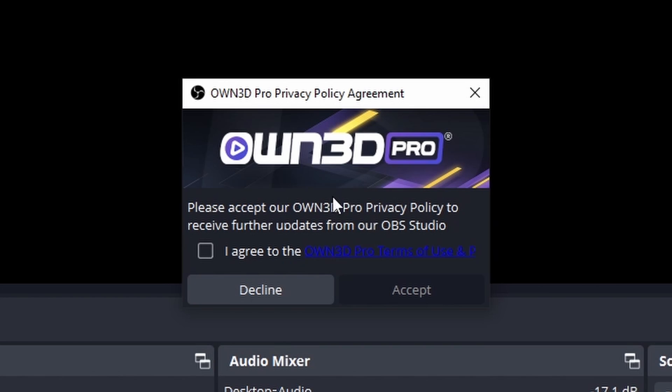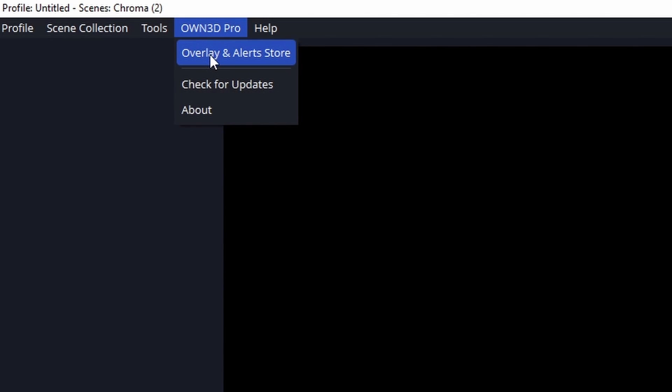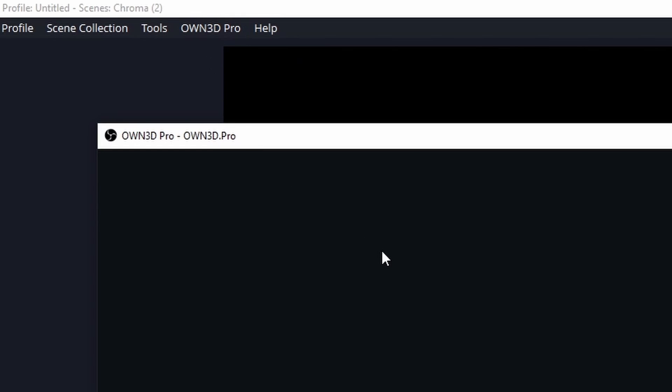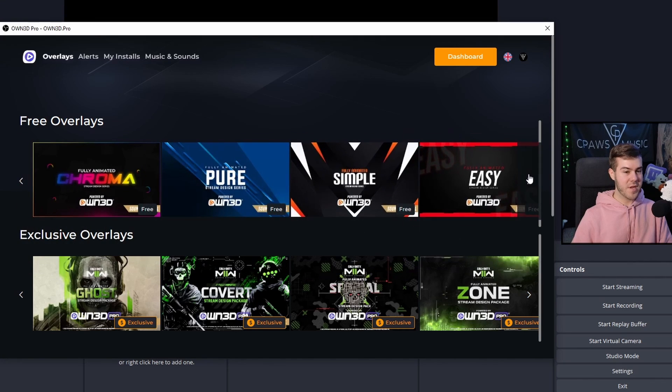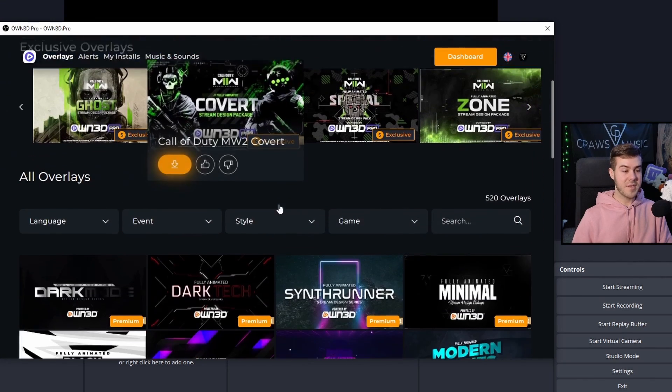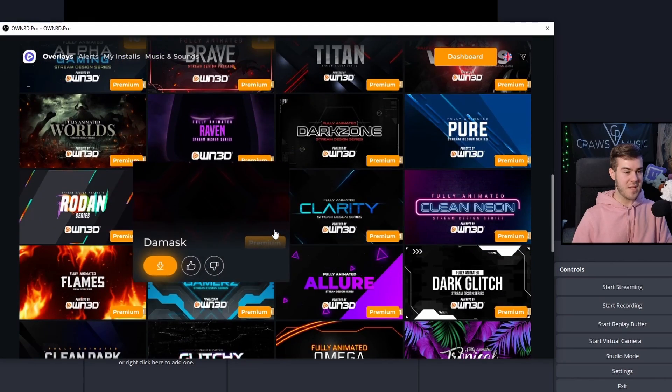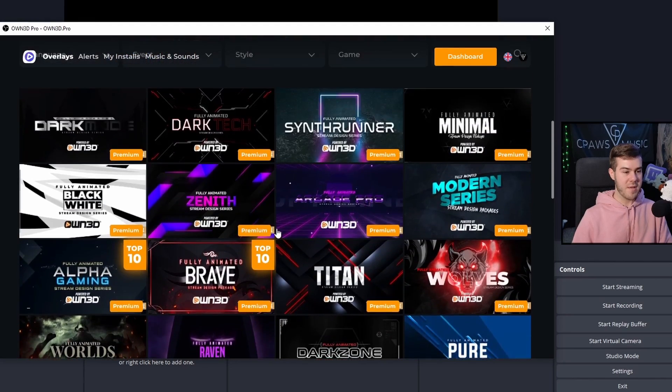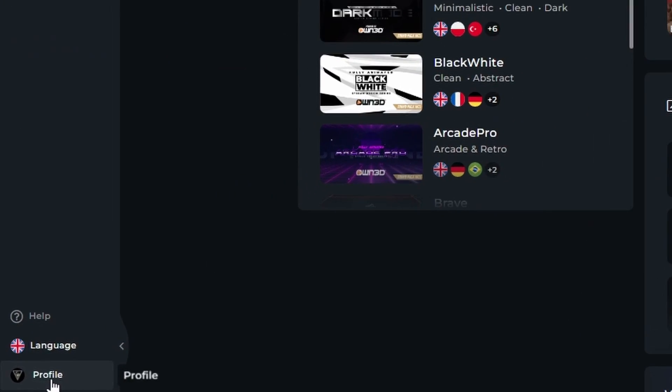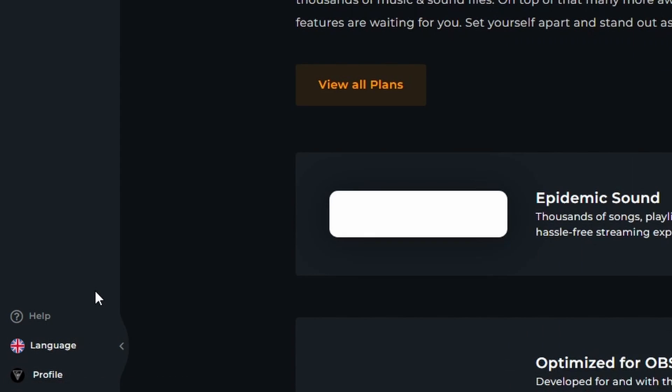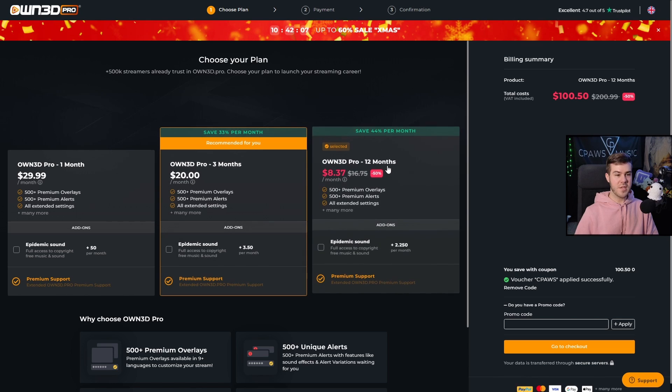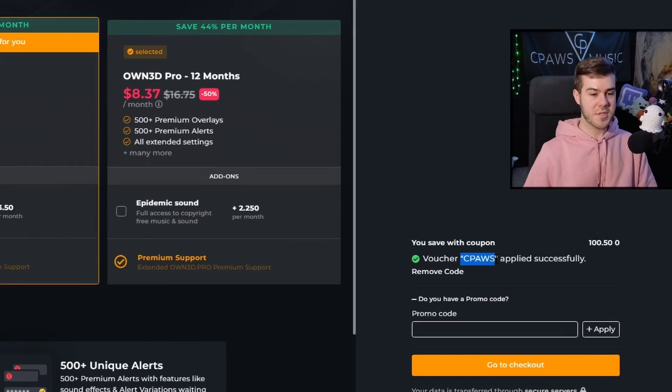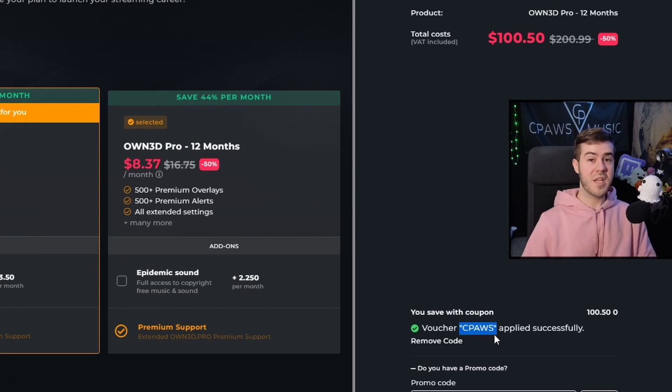Now you can see we got a pop-up - click agree and then accept. At the top we have OwnPro, so we'll click overlay and alert store. You can see these free overlays on top. If you want access to hundreds of different overlays beneath, you can click dashboard, then profile, then my subscription, then change plan. You can do the yearly subscription and use coupon code CPAUSE to save 50% off.